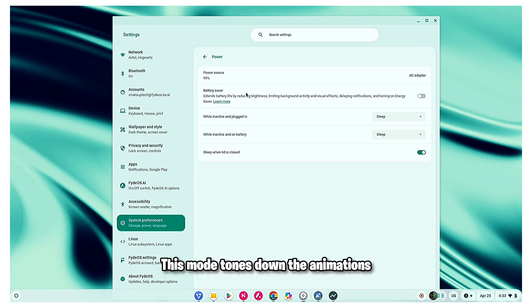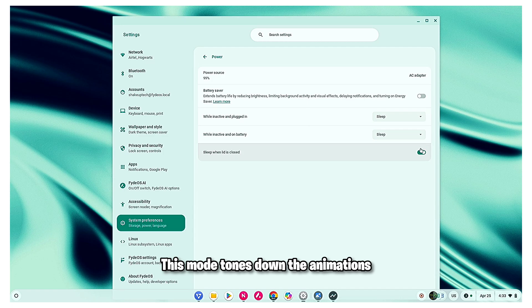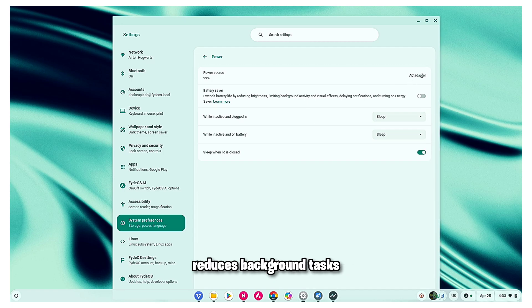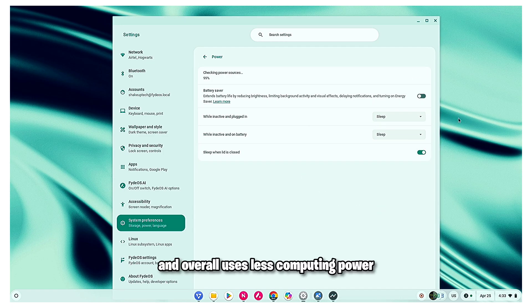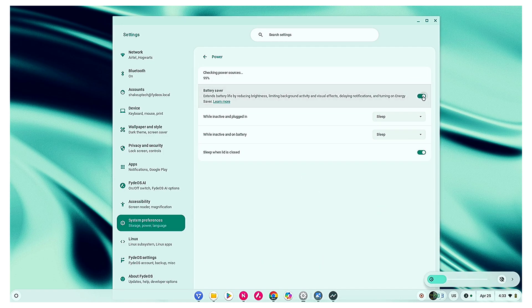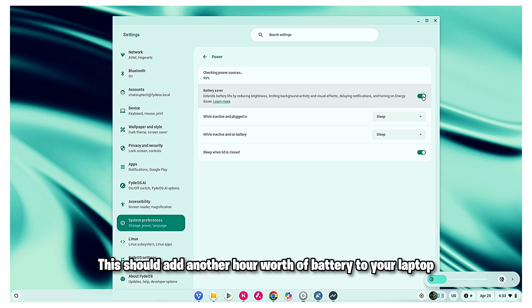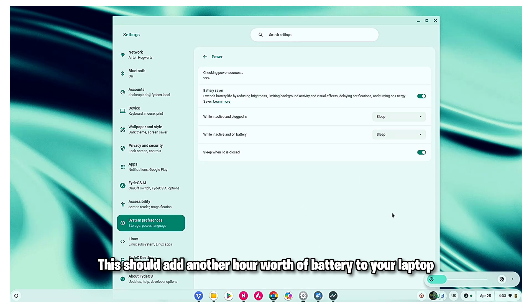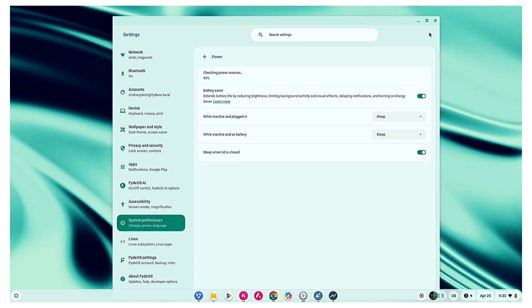This mode tones down the animations, reduces background tasks and overall uses less computing power. This should add another hour worth of battery to your laptop, hopefully.